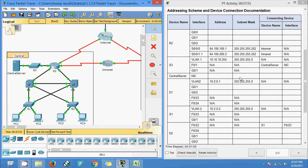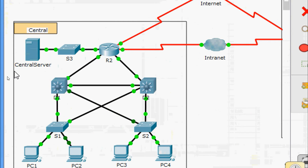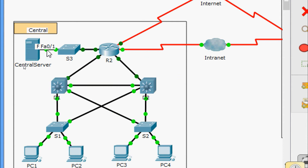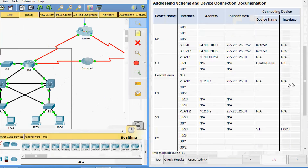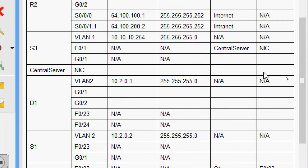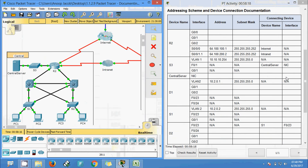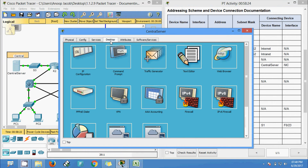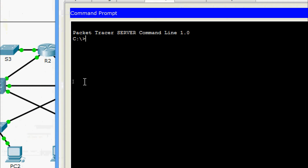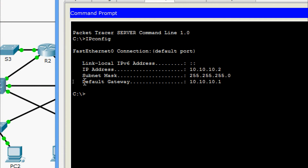Next we come to the central server — we need the address, subnet mask, and which device and interface it connects to. The central server connects to S3, interface FastEthernet 0/1. For the IP address and subnet mask, we go to the central server desktop command prompt and run ipconfig. The IP address is 10.10.10.2 and the subnet mask is 255.255.255.0.